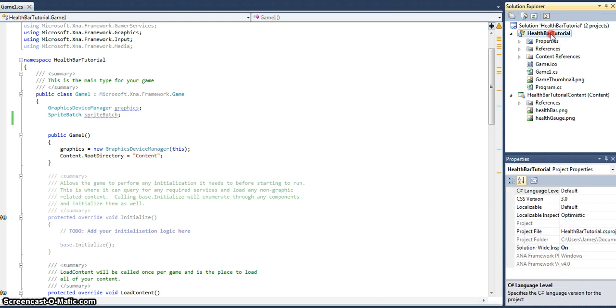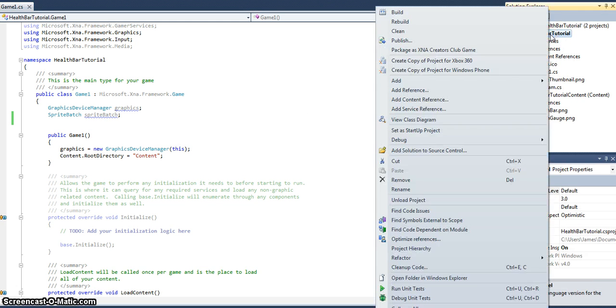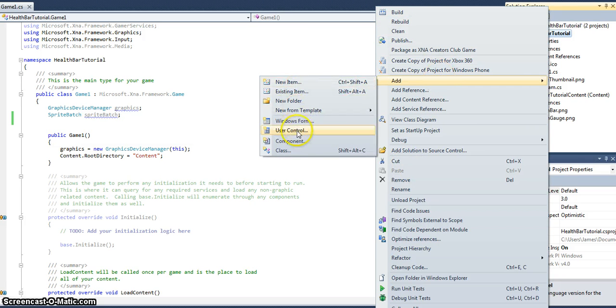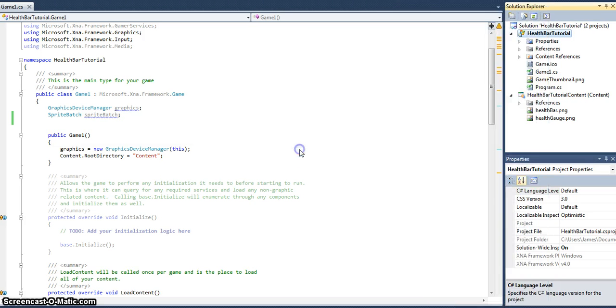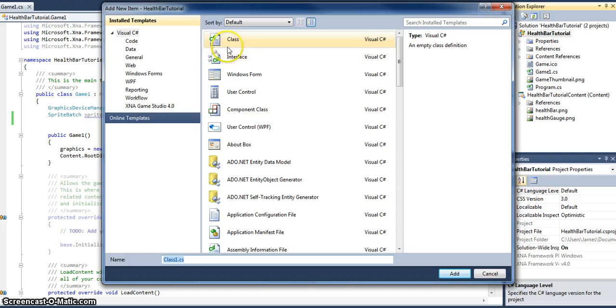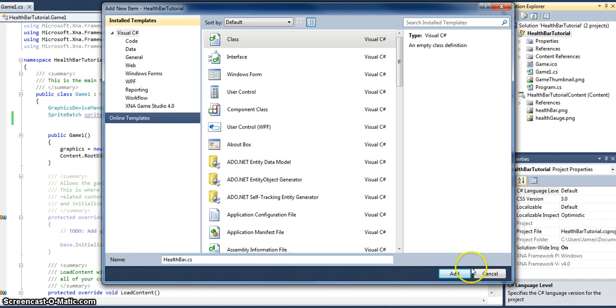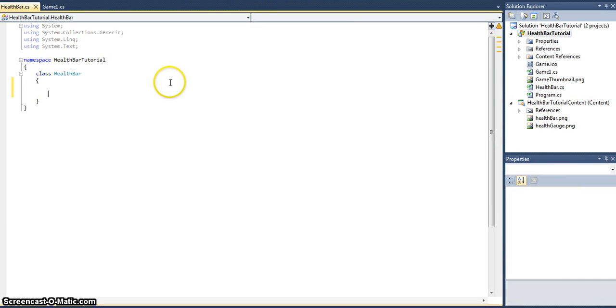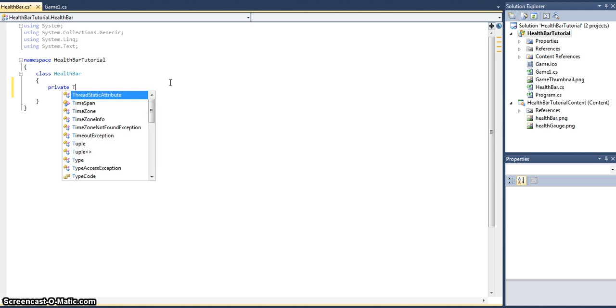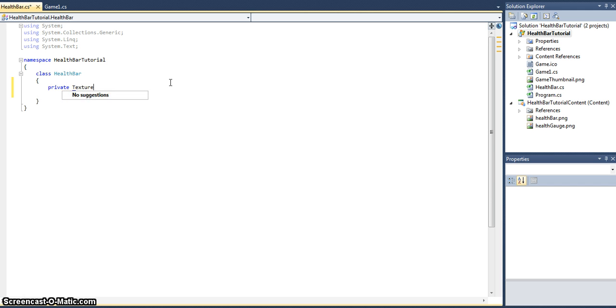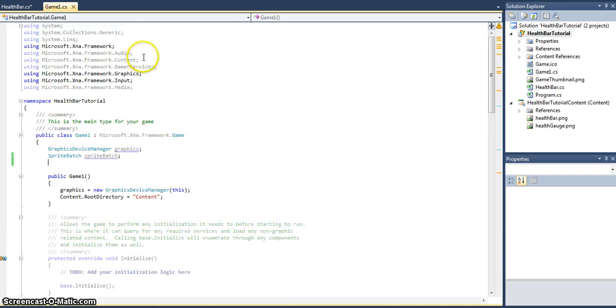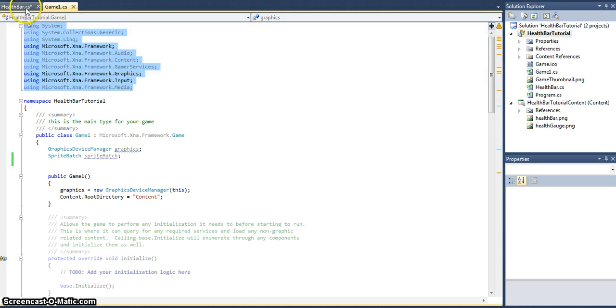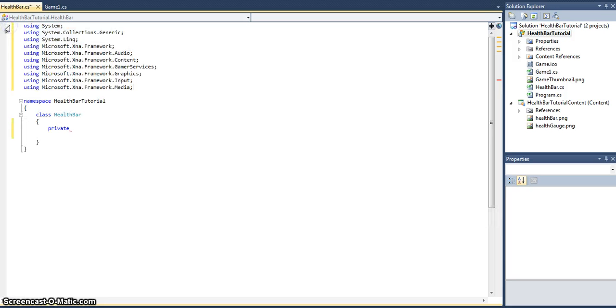First things first, let's create a new class and we'll call this HealthBar. Very important - add your using statements. We want to use the Microsoft.XNA.Framework, so just copy from your game class and paste that in.